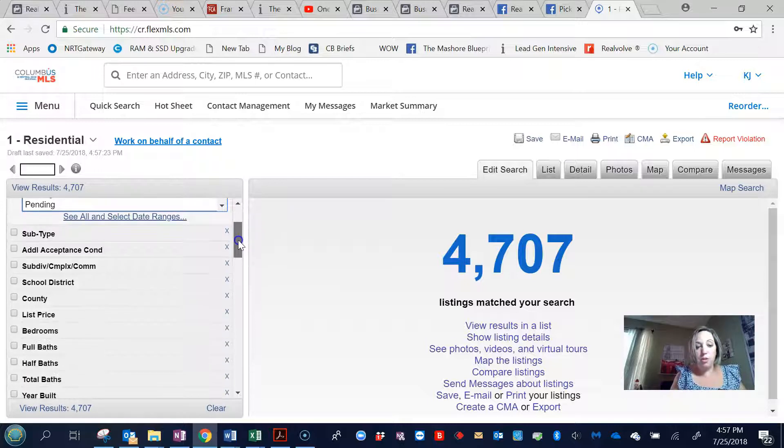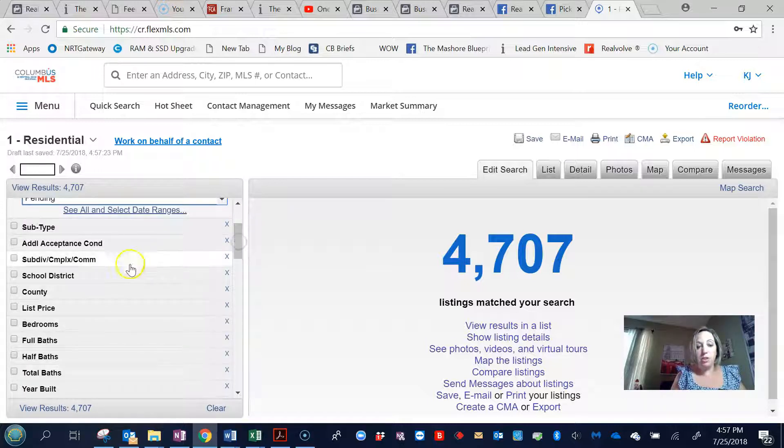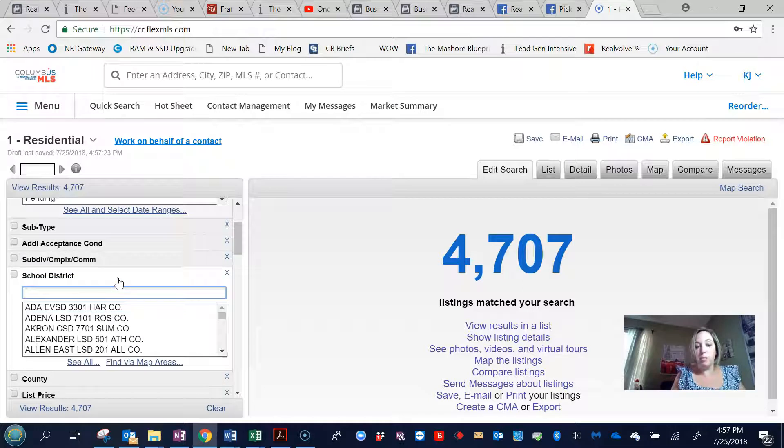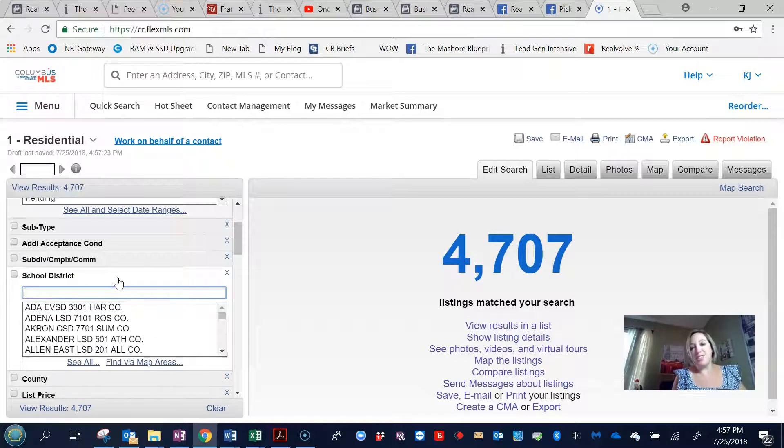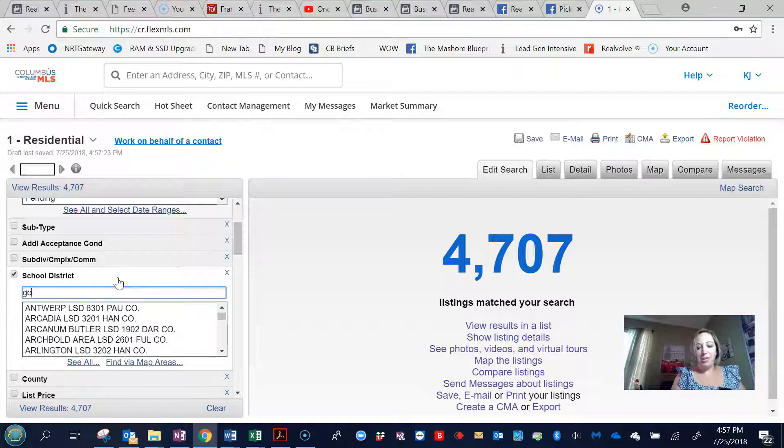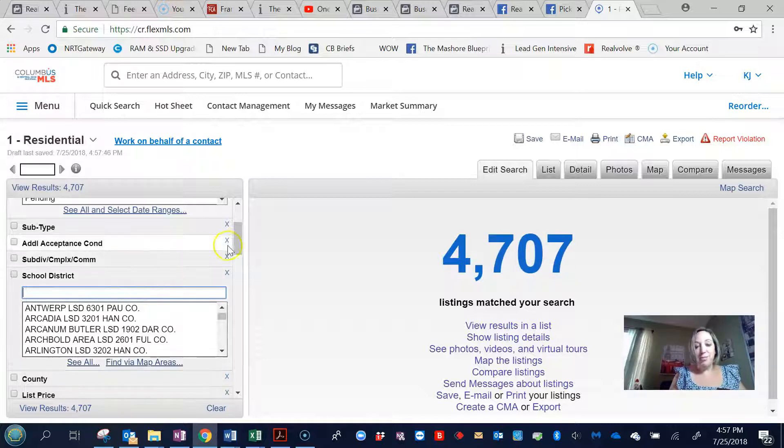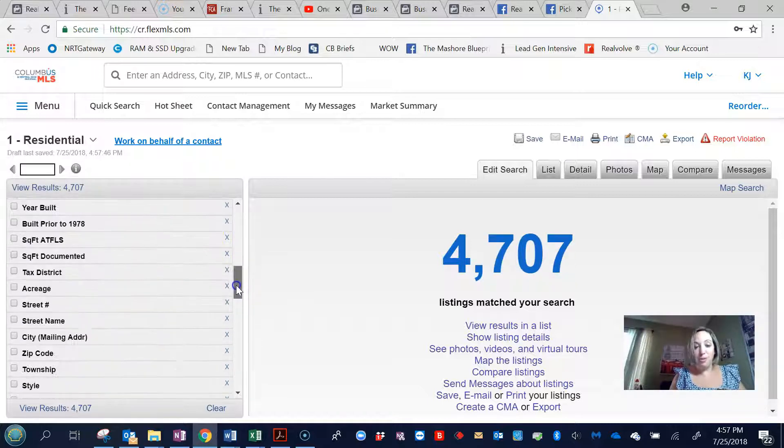Now one of the first questions we ask you is going to be the school district. Where would you like to be? And oftentimes people will say I want to be in this good school district. Unfortunately, if I type in good, nothing's going to happen. You do need to be a little more specific about your school district.